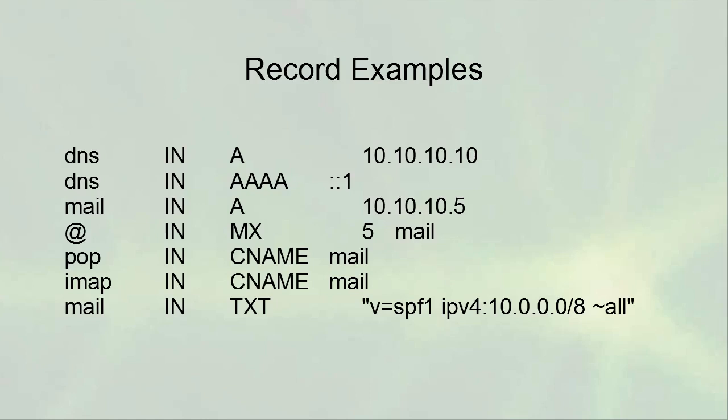CNAME records are aliases — CNAME stands for canonical name. For example, 'pop' and 'imap' might both map to 'mail', and 'mail' maps to an IP address via an A record. In addition to the A record, 'mail' also has a TXT record containing an SPF (Sender Policy Framework) entry. SPF is used to indicate which machines are allowed to send mail for that domain — for example, indicating that the entire 10.x.x.x network is allowed to send mail but nothing else.